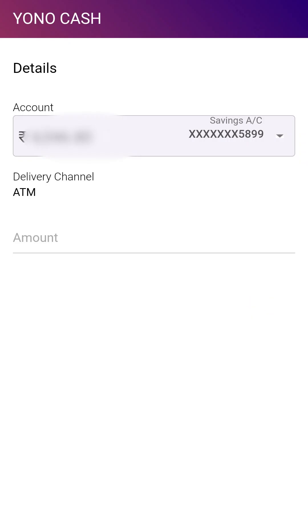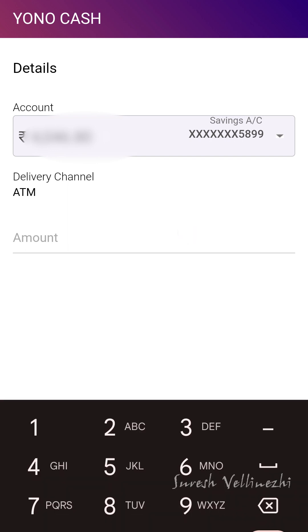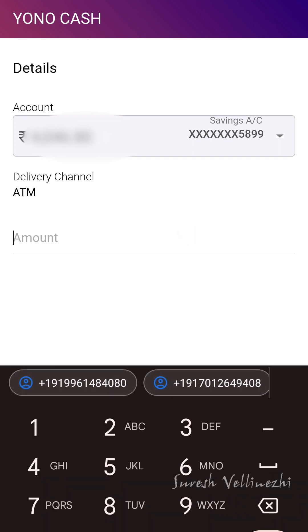You cannot withdraw beyond your account balance. I will withdraw the amount — those are the amounts. We have to withdraw the amount, with a 25,000 limit.